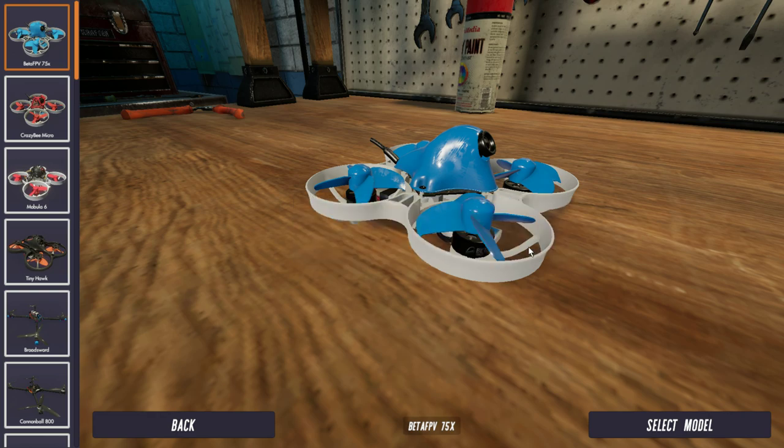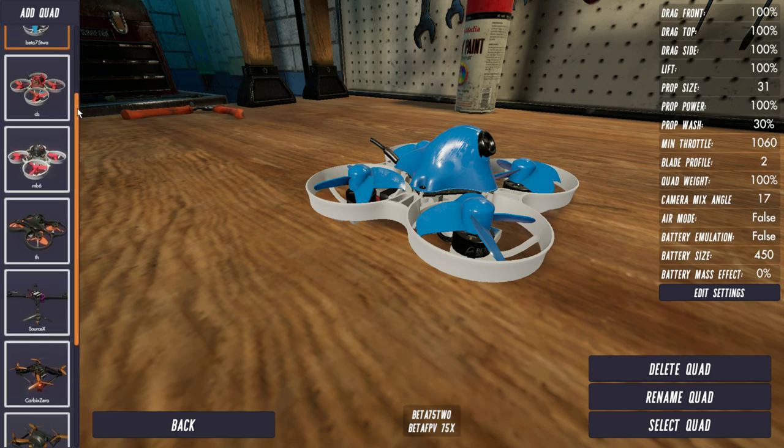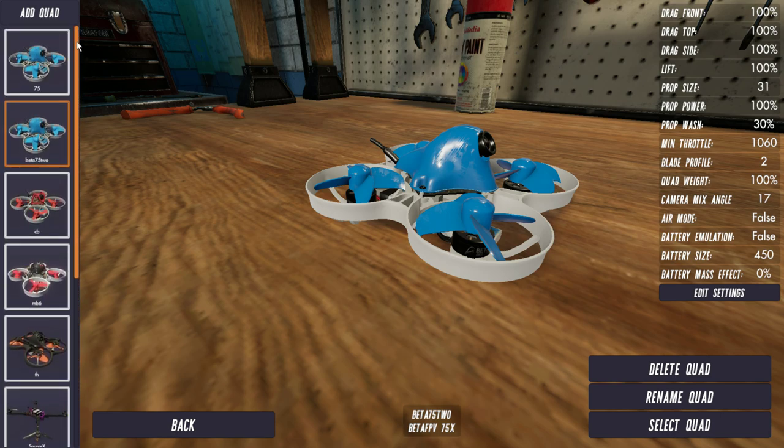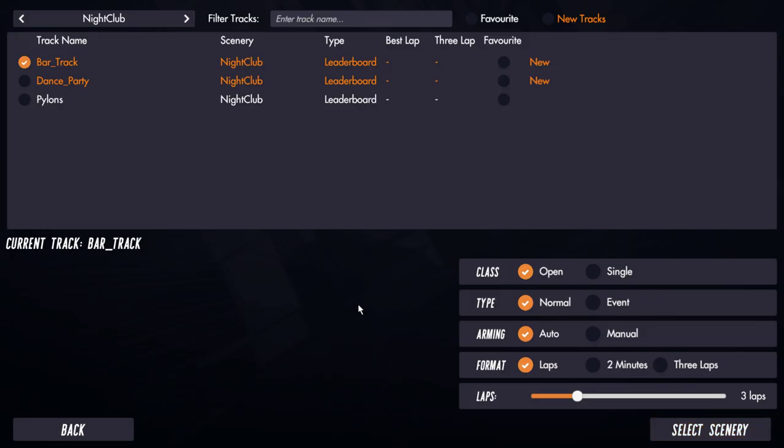Click Save, then once you've saved it you just click back and then you'll see in your list here Beta 75-2. You can now select that quad and go fly it in your new scenes. So that's pretty much everything you need to know.